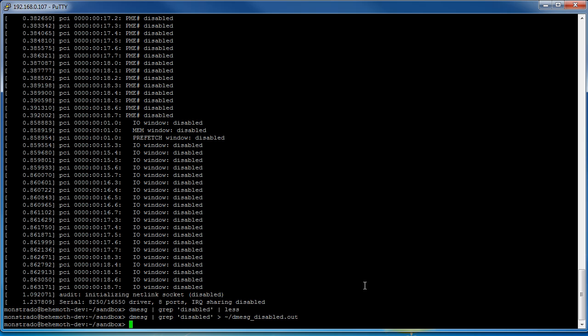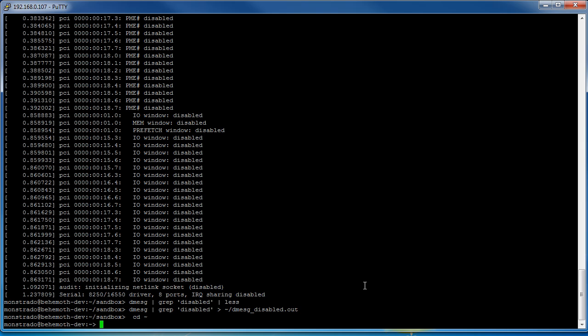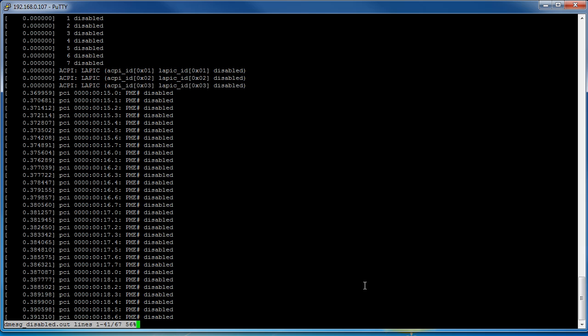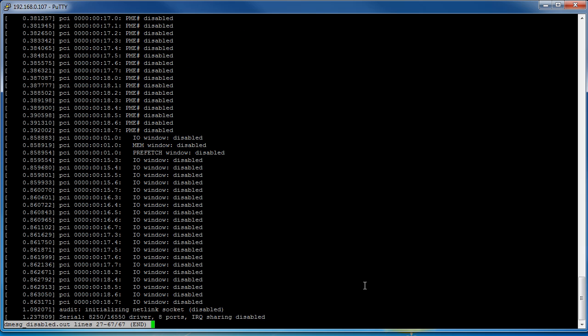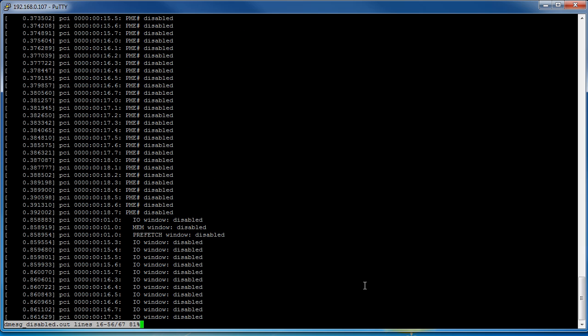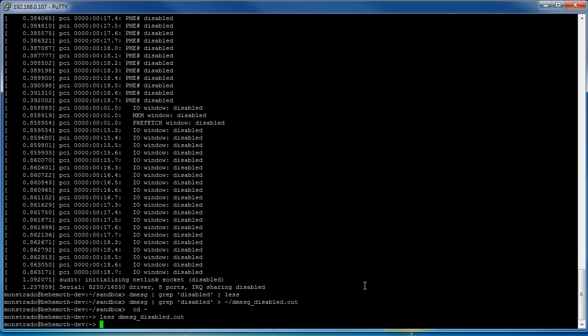And now if we go straight out to the home directory we can do less on the dmesg, we can view it and that way we have it for later if we need it. But I hope you enjoyed the tutorial on pipes, let me know if you have any questions.